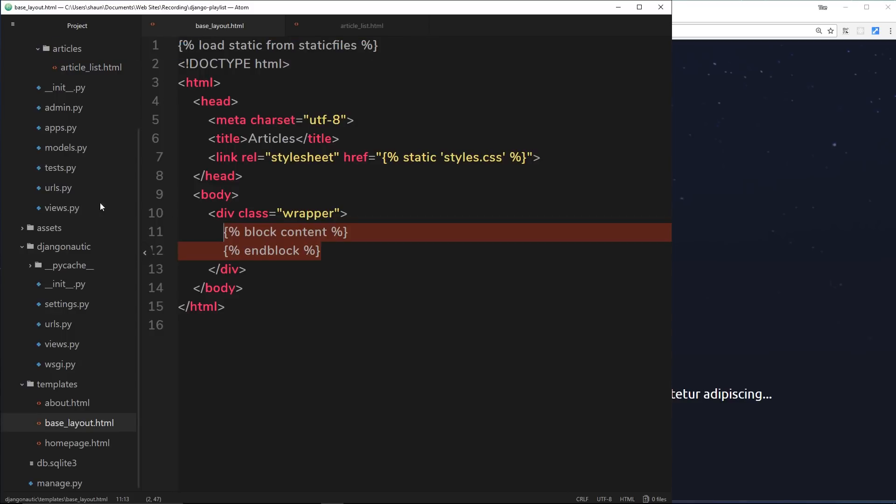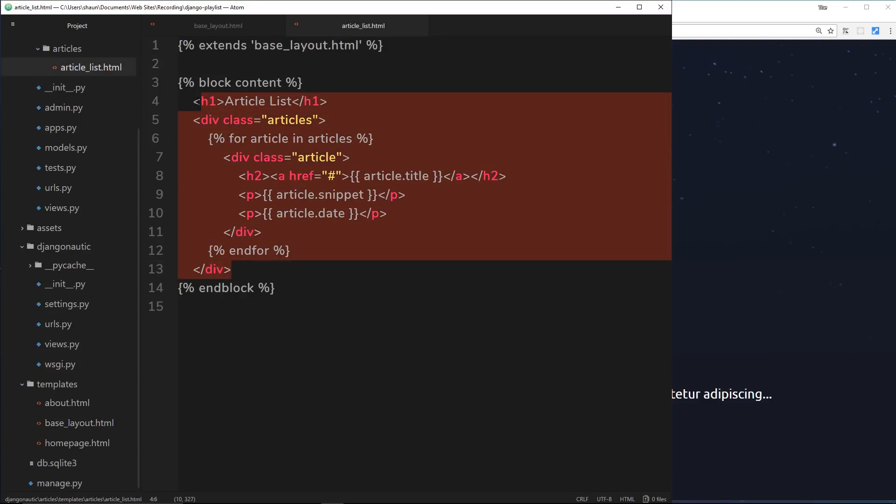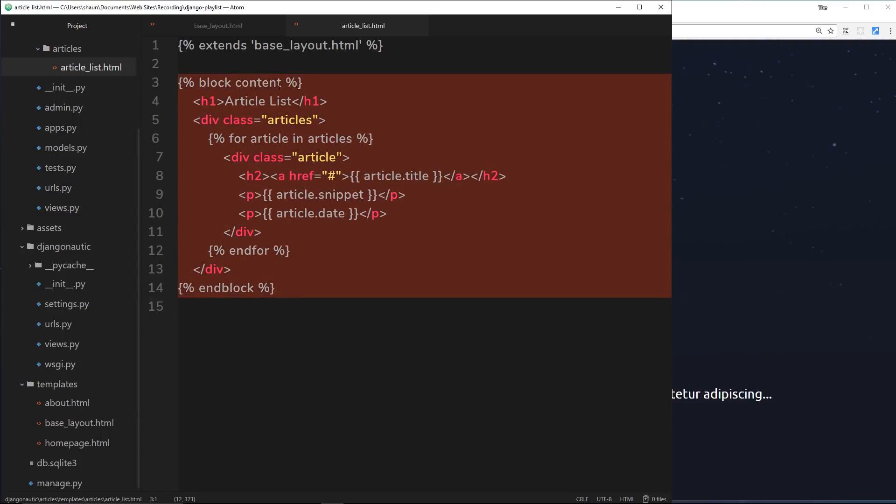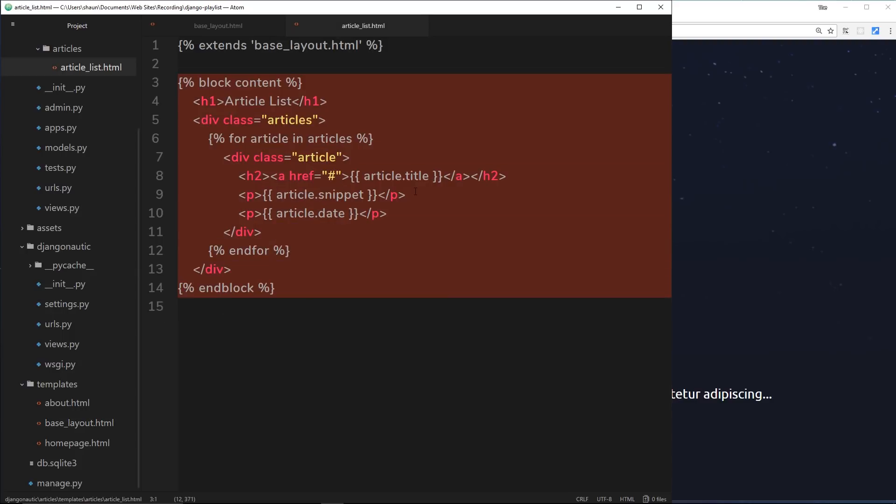So now when we create new templates, we don't need to write all of the head out again. We've already got that base layout. We just write the individual content for that particular template and say this will be injected into this block called content on this main template. So there you go, my friends. That is how we extend templates in Django.